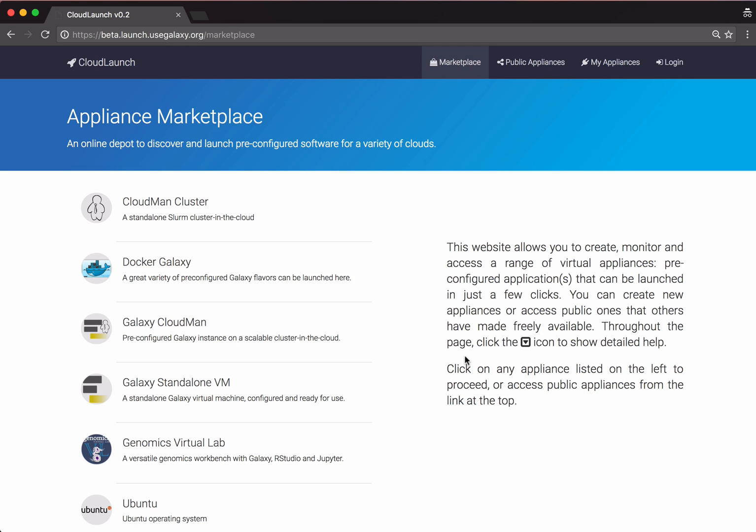Hello. Today we're going to do a demonstration of the Cloud Launch Platform, which is an app store for cloud-enabled applications.